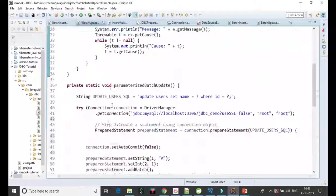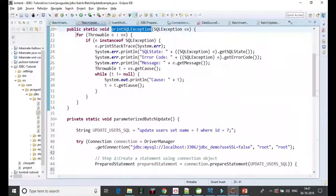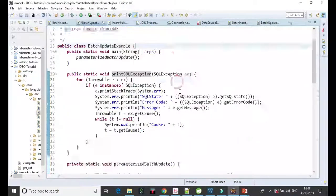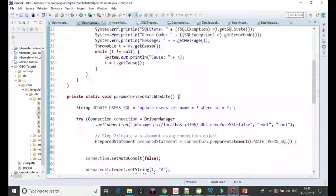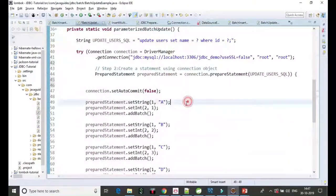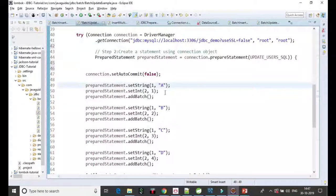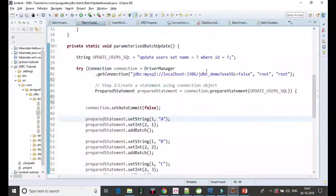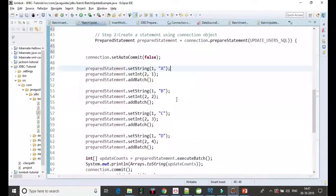These are the exception details we print to the console. It's a pretty simple program. Let's go ahead and run this program to see the output.